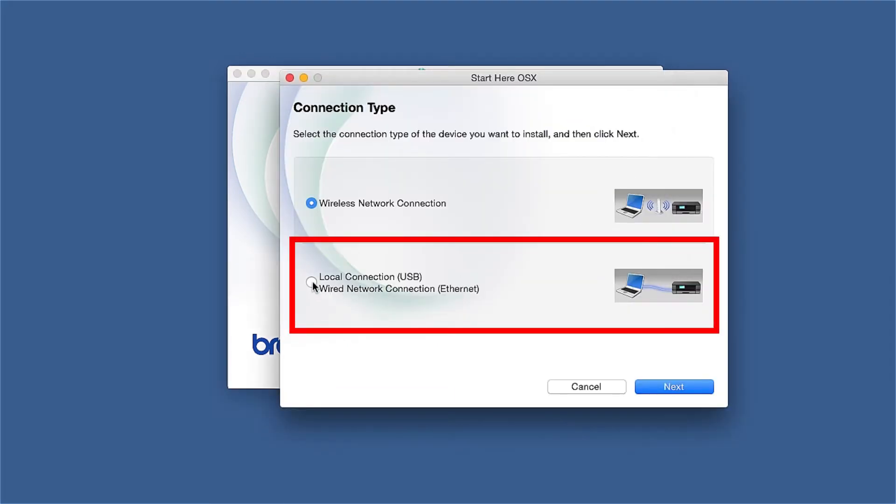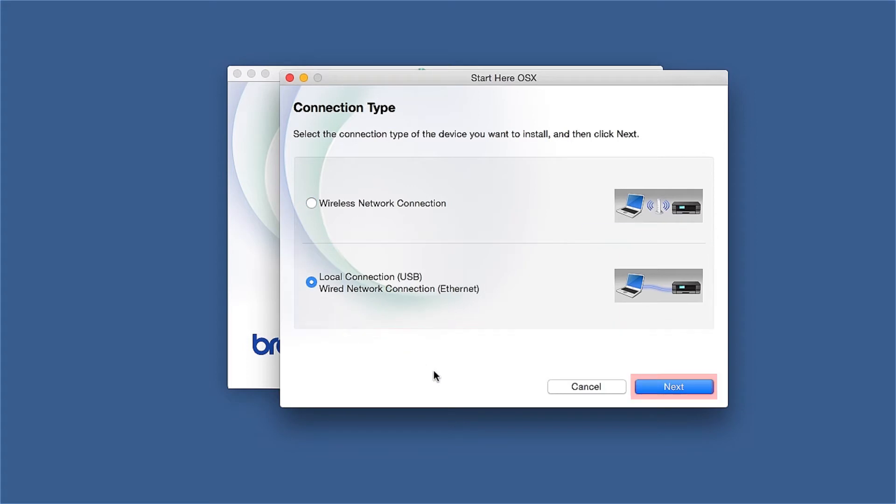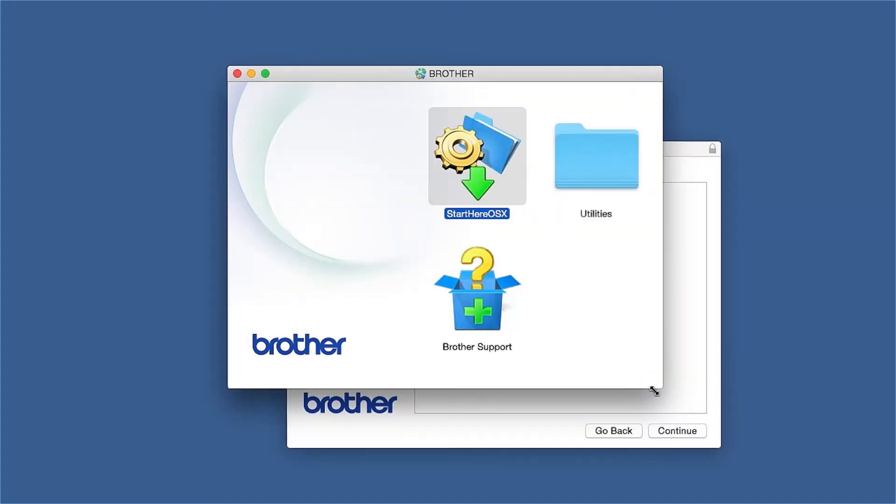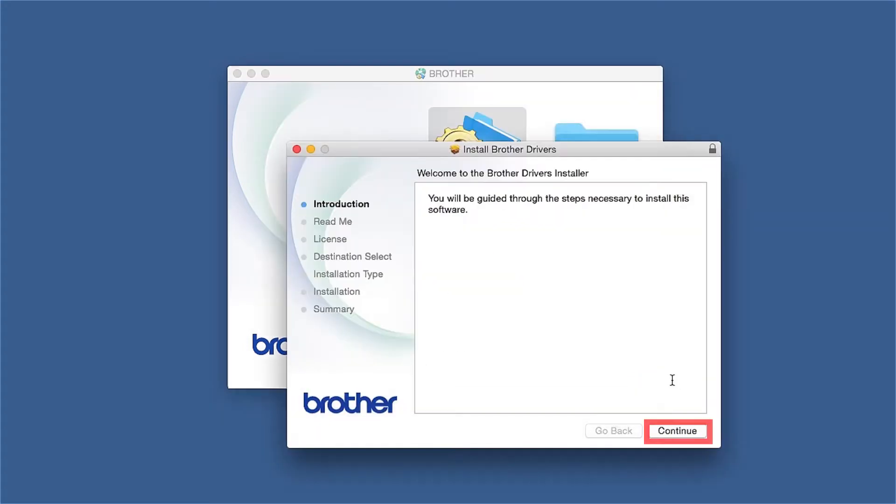Select Wired Network Connection and then click Next. When the Driver Installer window opens, click Continue.